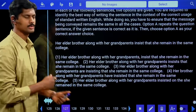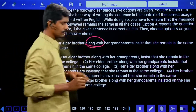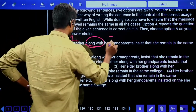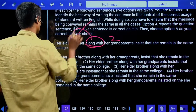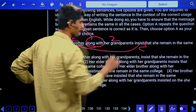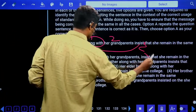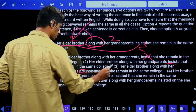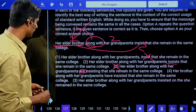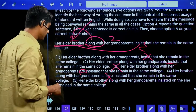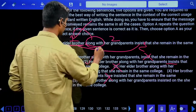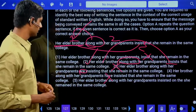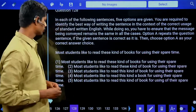Second question: 'Her elder brother along with her grandparents insists...' When 'along with' is used to combine two subjects, we consider only the first subject for the verb. The first subject is 'elder brother,' which is singular, so 'insists' should come. First option incorrect; second option 'insists' — yes. Third: 'are' cannot come. Fourth: 'have' cannot come, 'has' should come. Answer is the second option: 'her elder brother along with her grandparents insists that she remain in the same college.'